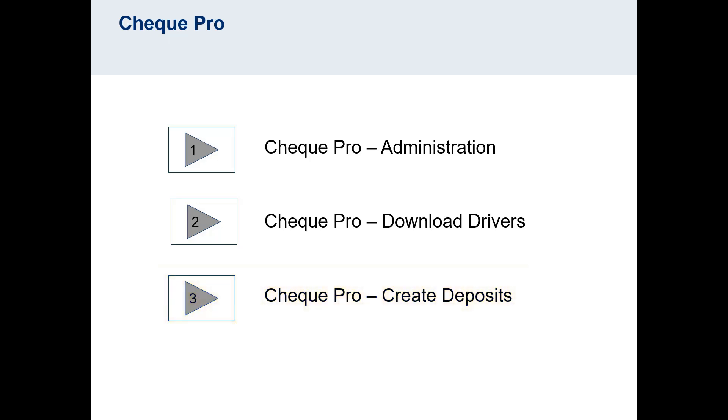If you are an administrator on RBC Express and you would like to set up a user to have access to Check Pro, you can watch video number 1 in our series.